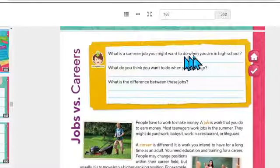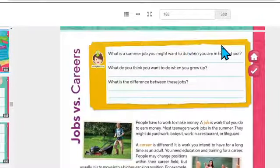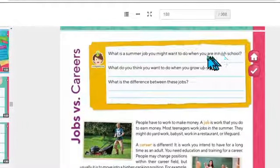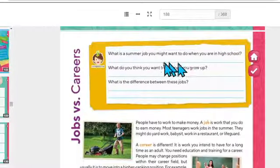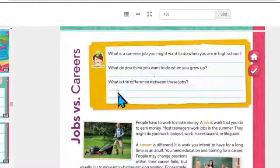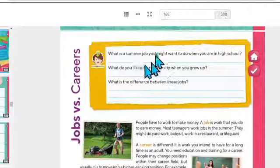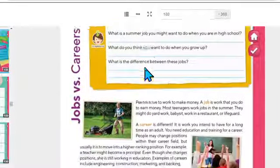What is a summer job you might want to do when you are in high school? ¿Qué tipo de trabajo de verano te gustaría hacer cuando ya estés en la preparatoria? Recuerda, sales de vacaciones, ya estás un poco grande, 16, 17 años, ya puedes trabajar. ¿Qué trabajo de verano se te ocurre? What do you think you want to do when you grow up? ¿Cuál es la diferencia entre estos dos trabajos — el de verano y el que haces cuando ya estás adulto?